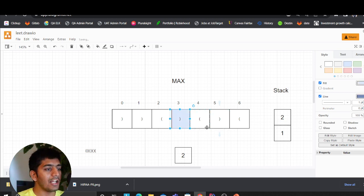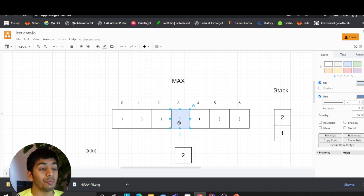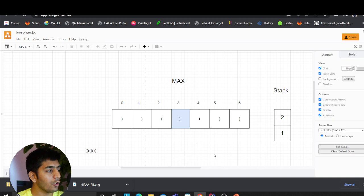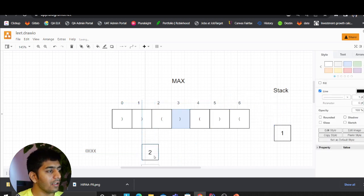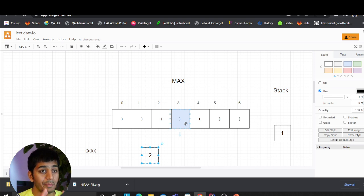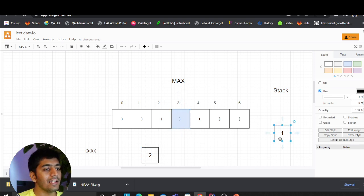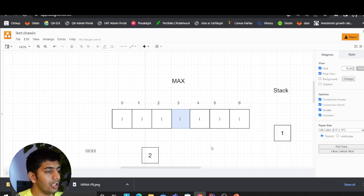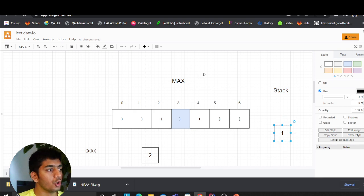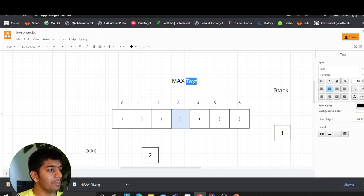Now we move to the fourth character. Again we ask: is this an open or a closed bracket? It's a closed bracket. What do we do with a closed bracket? We pop the stack — we pop two. Now hear me out: the length becomes the current index minus what you have at the last position of the stack. So three minus one equals two.